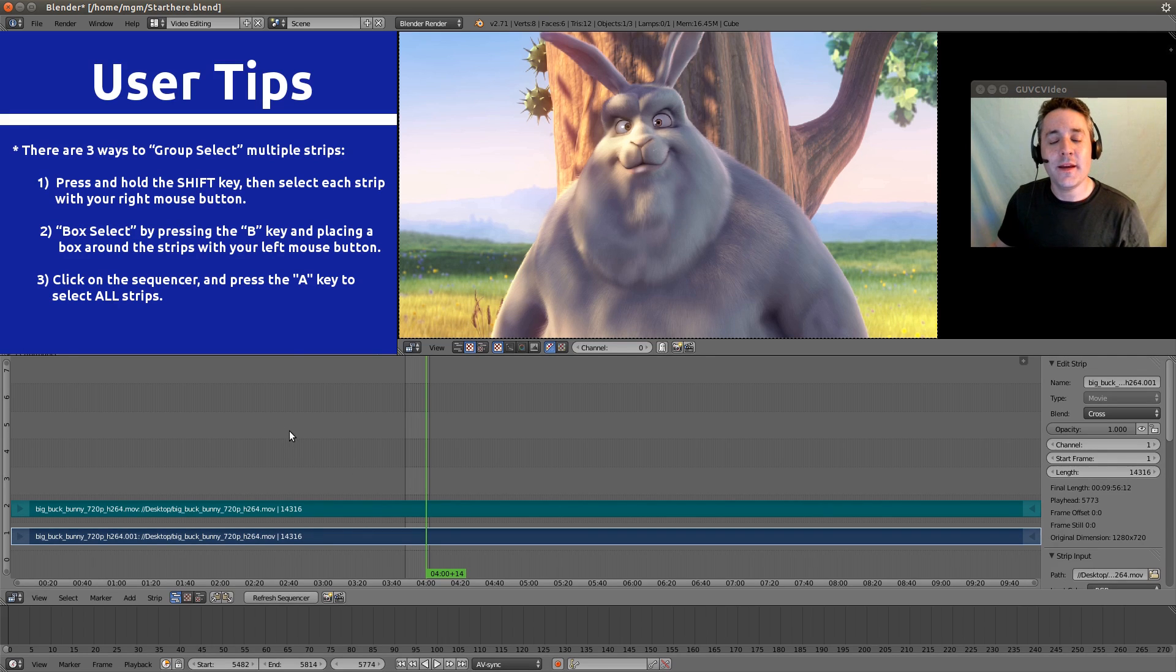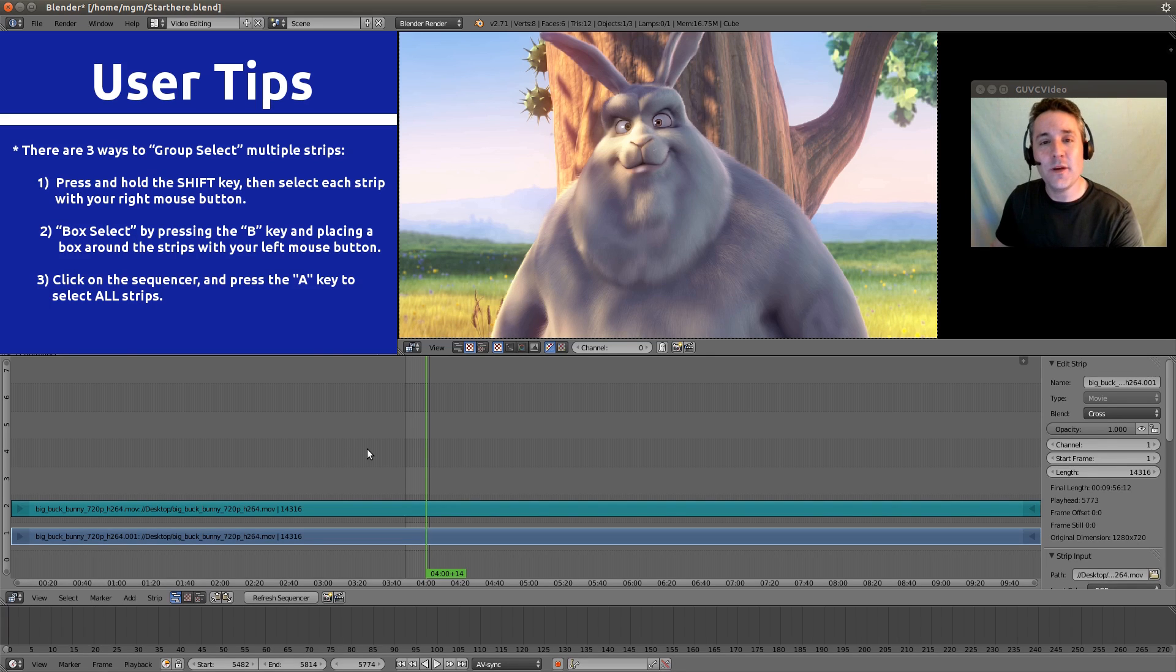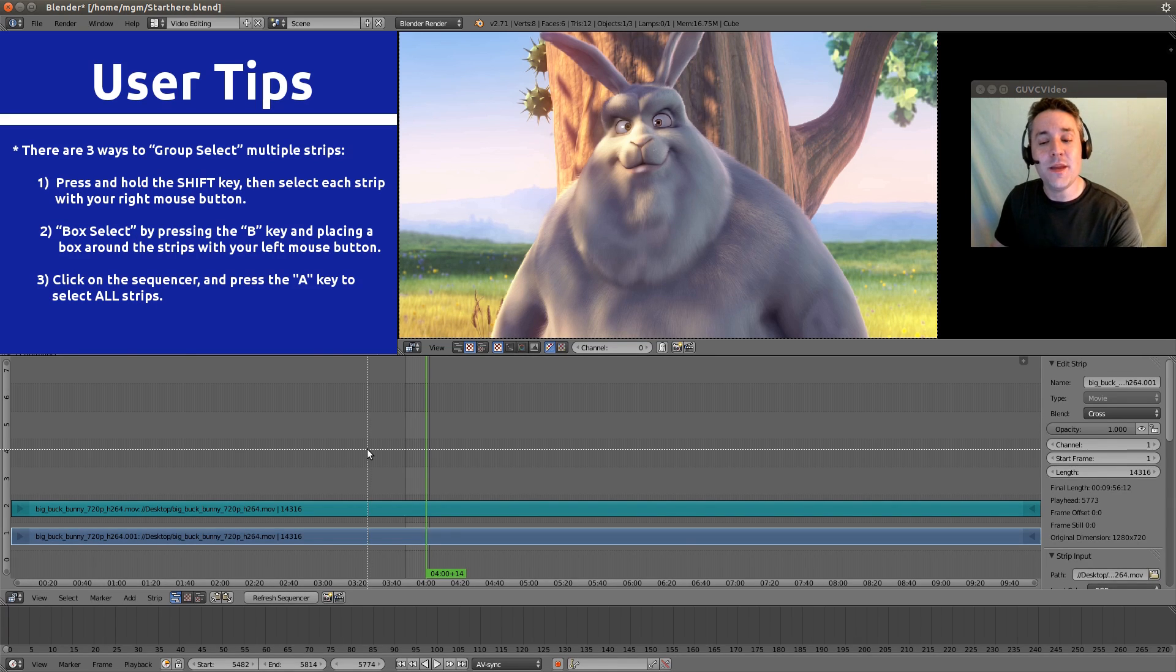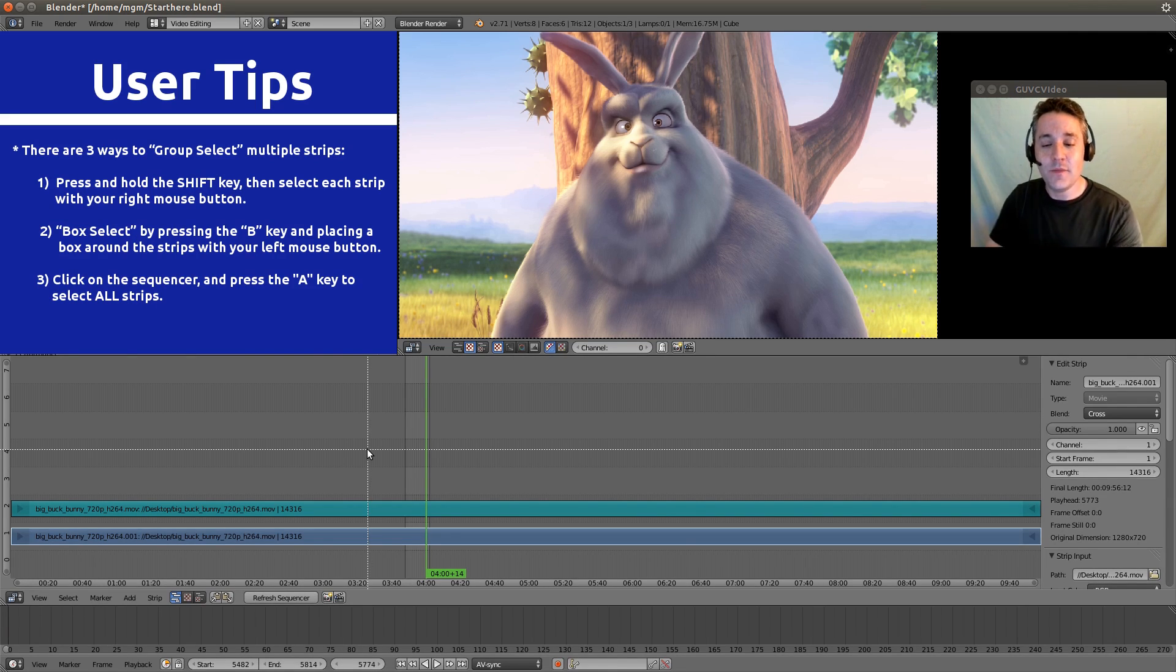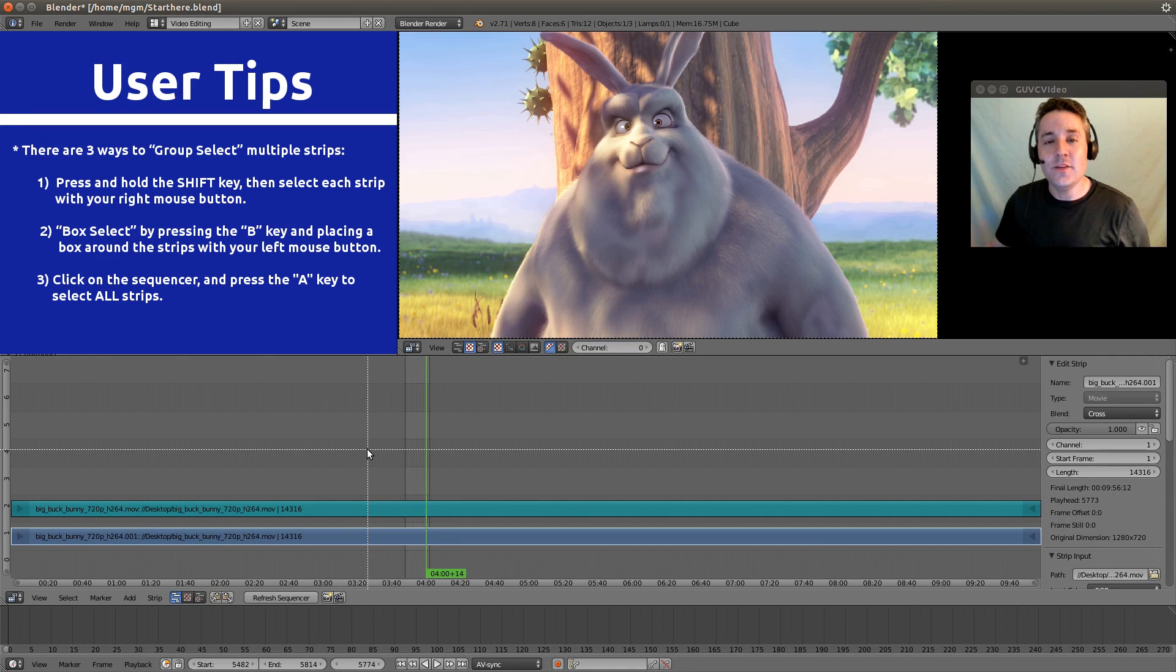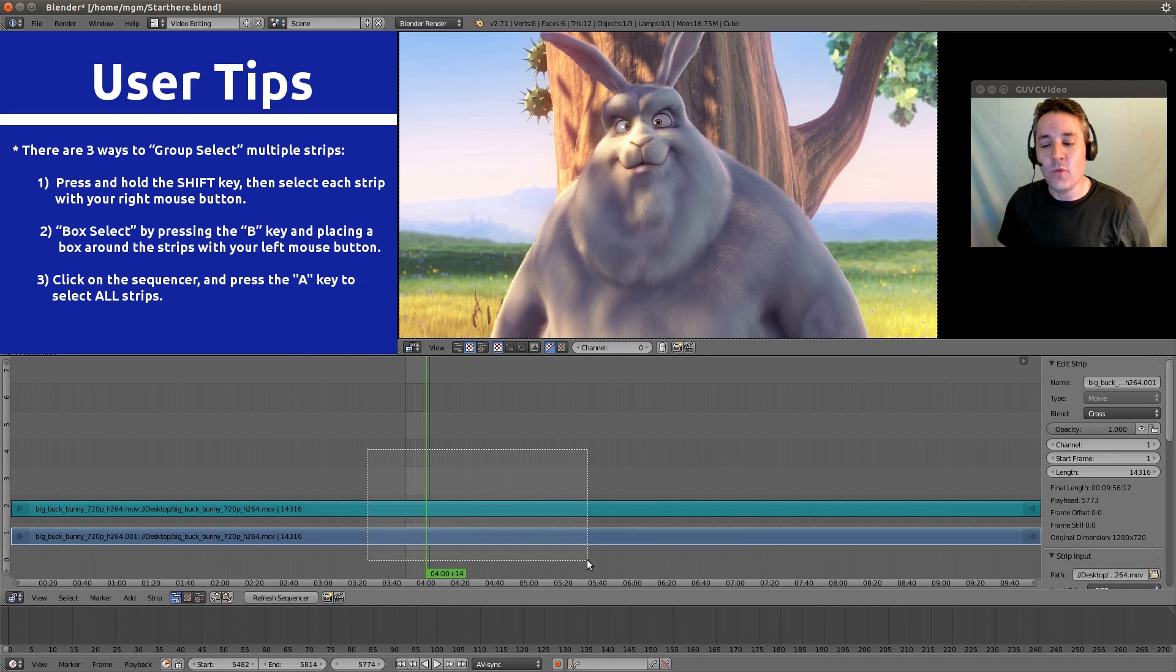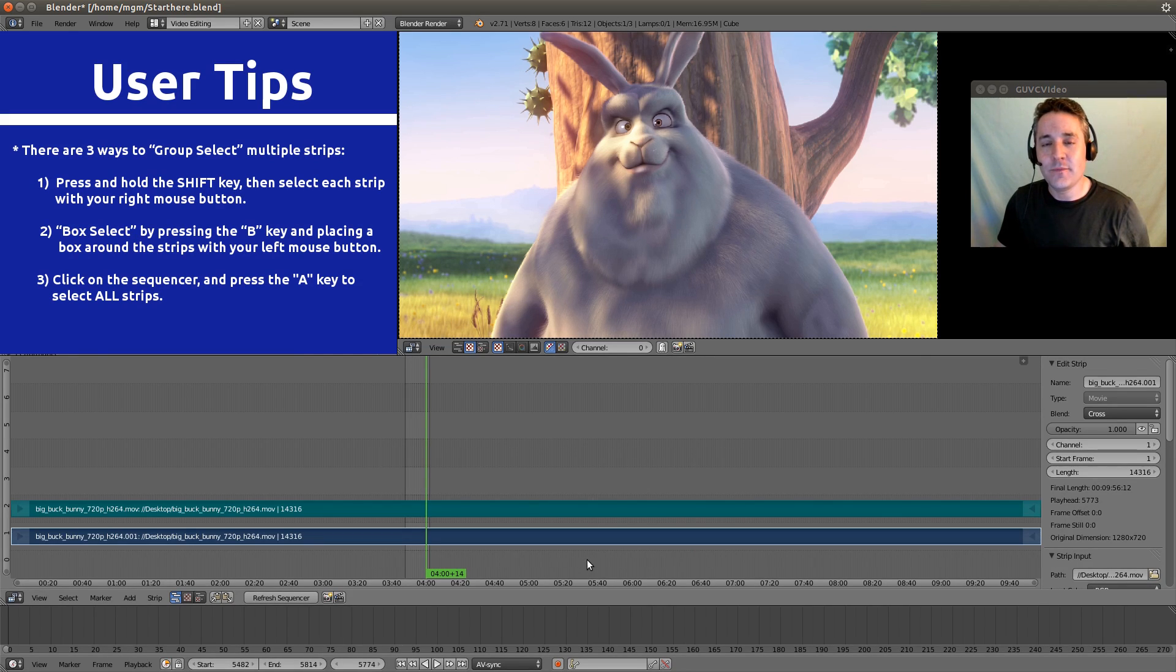So if we click on the sequencer to unselect, and now we go to our keyboard and we hit the B button, you'll see that it makes this crosshair. And you can now use your left mouse button and click down and drag, and whatever it drags over, it will select.